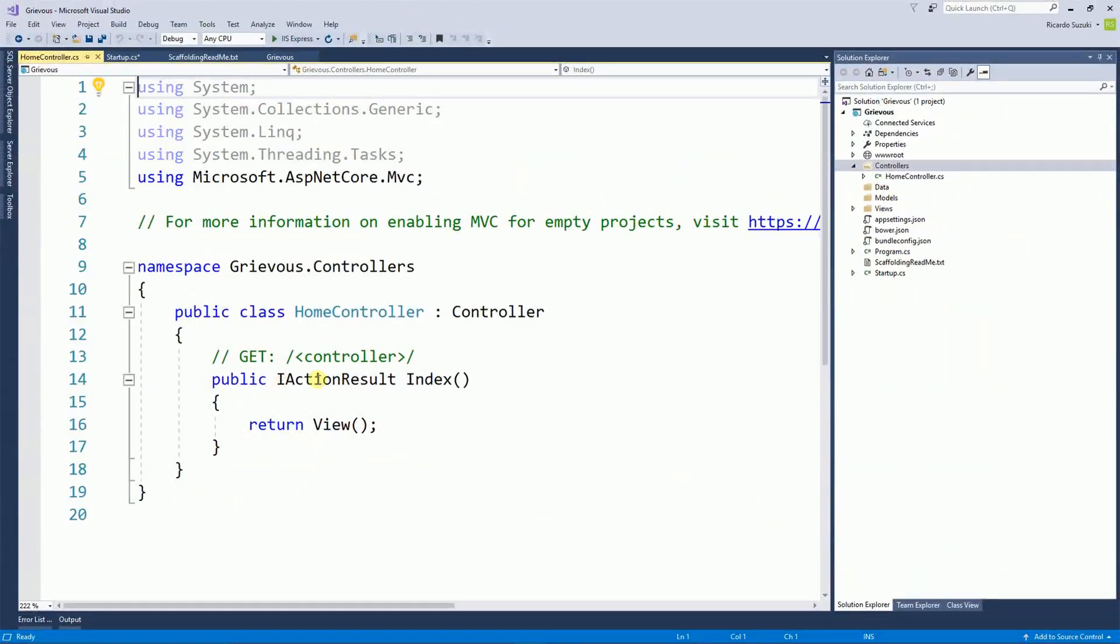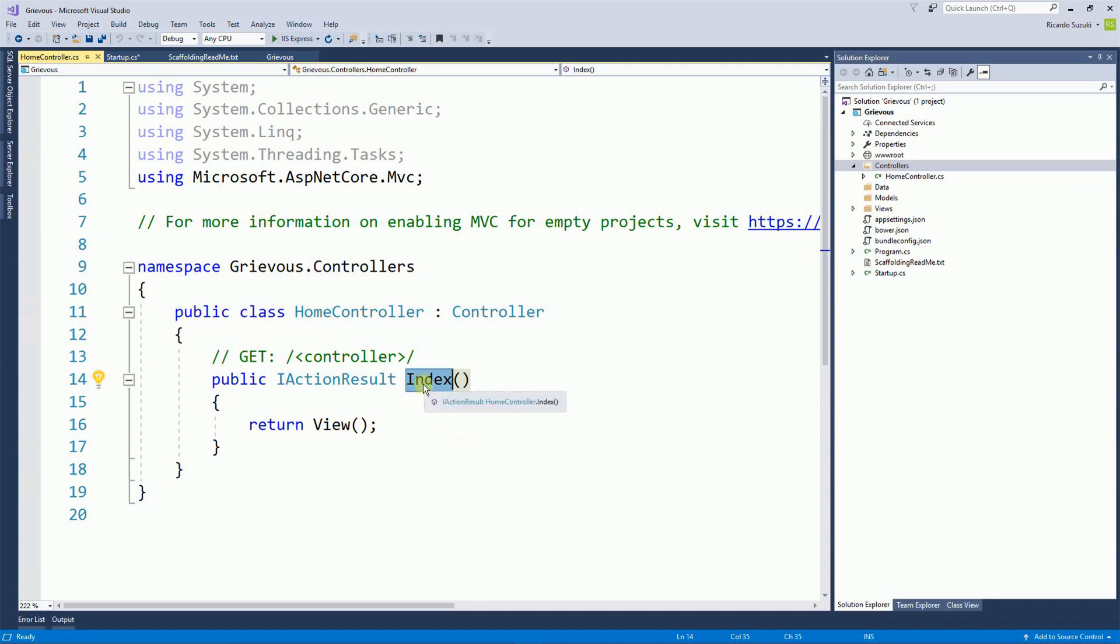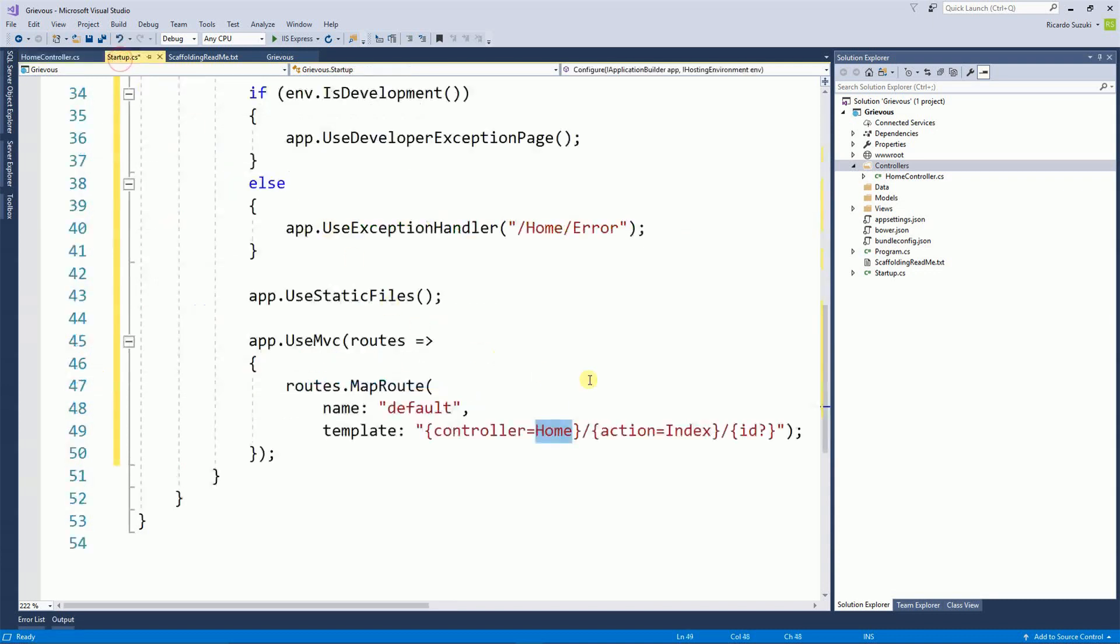There is an action result method right here called index. So this name index has to match the action index. And the reason it has to match is because this is the file that it's going to be loaded first.